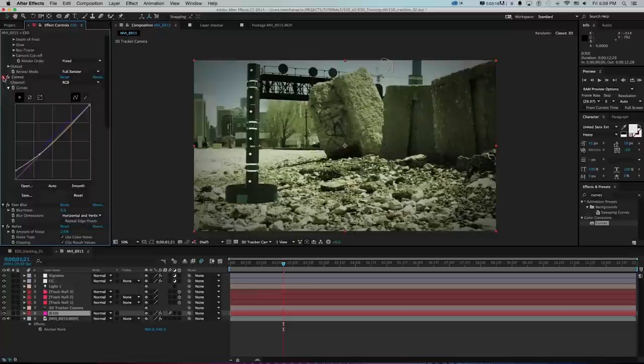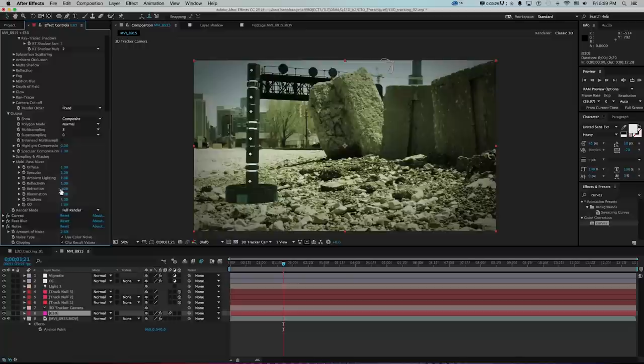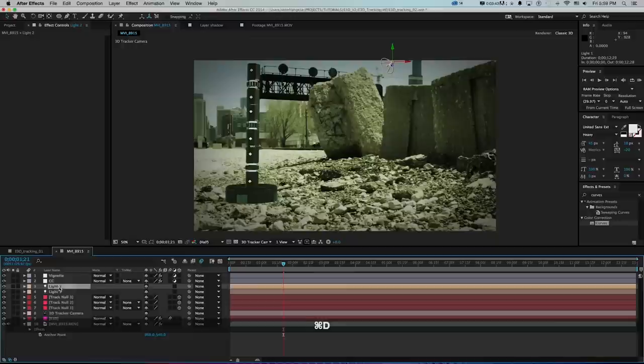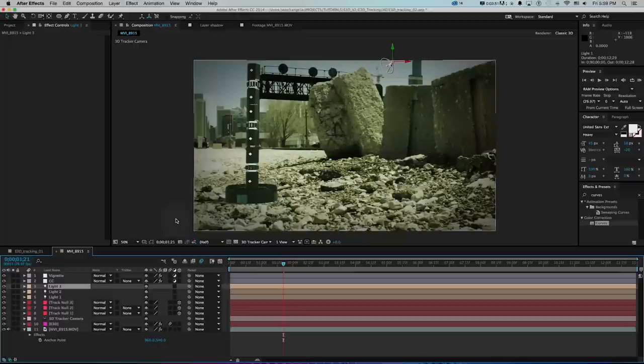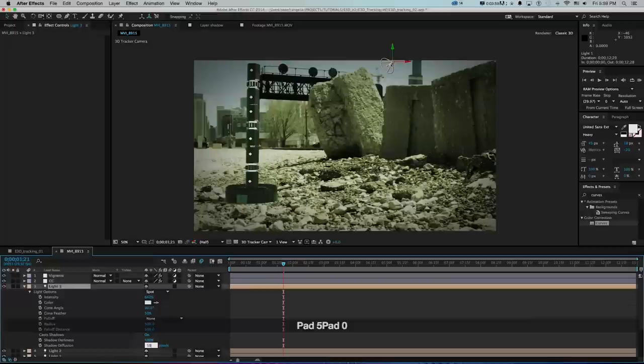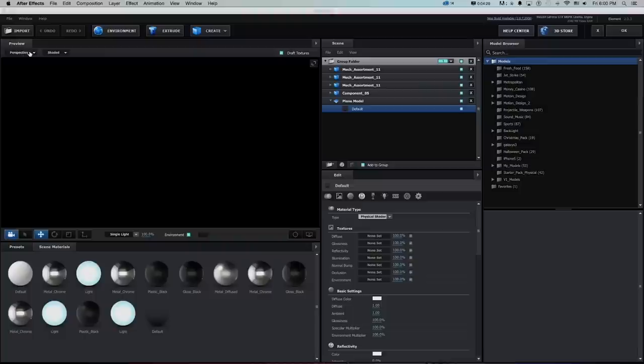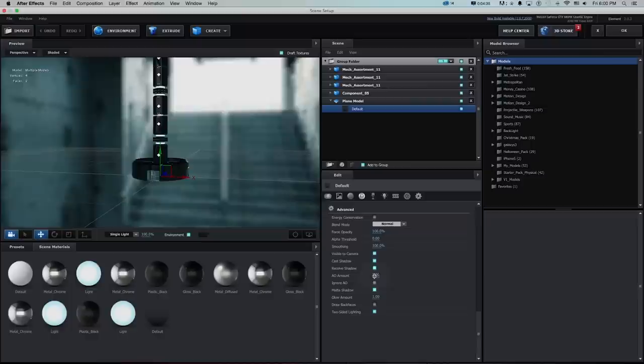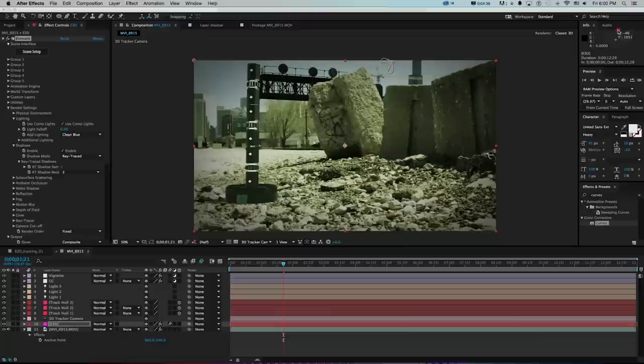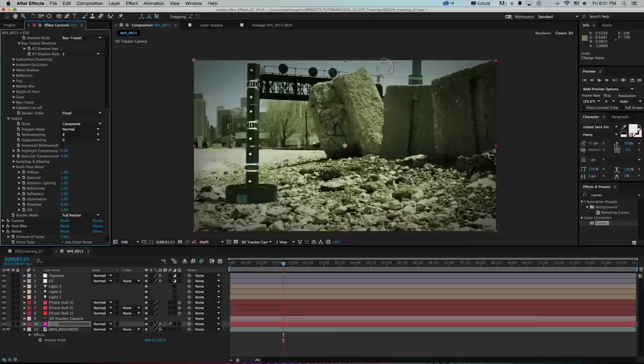To push shadows and ambient occlusion further, I go to the Element 3D output section's multi-pass mixer and turn up the shadows. I can also duplicate the lights a couple of times for more shadow intensity. To soften harsh shadows I press AA on the lights and change shadow diffusion to around 50 and adjust cone feather. Back in Scene Setup on the shadow-catching plane, I increase AO amount from 1 to 4 for much darker, more believable ambient occlusion.